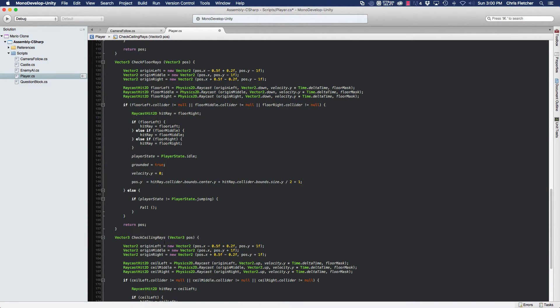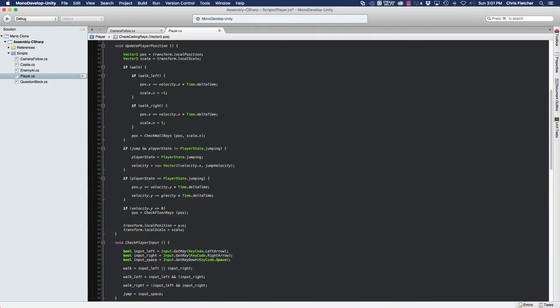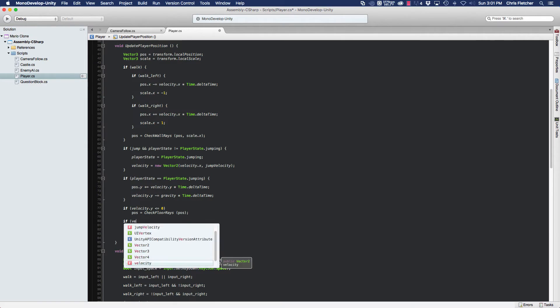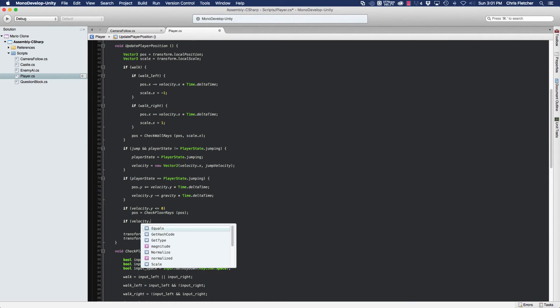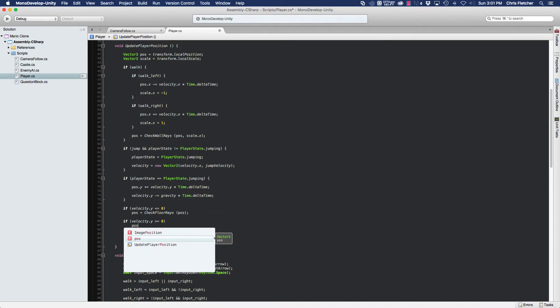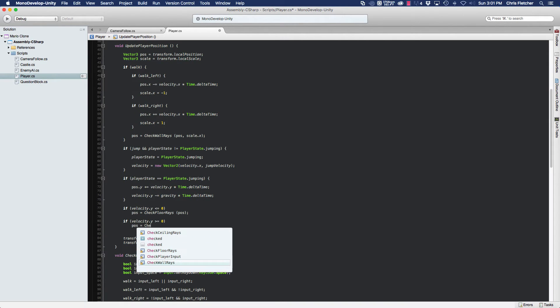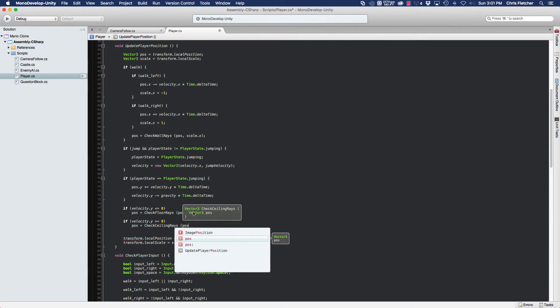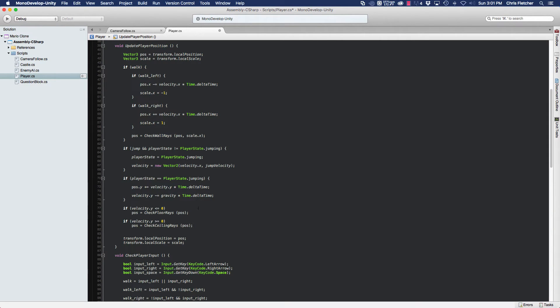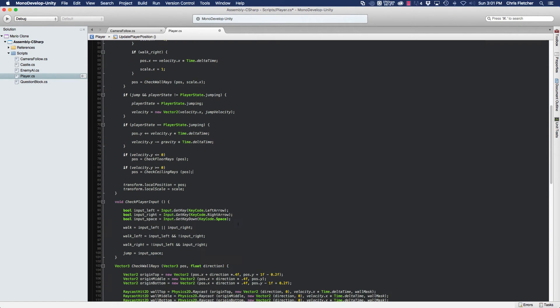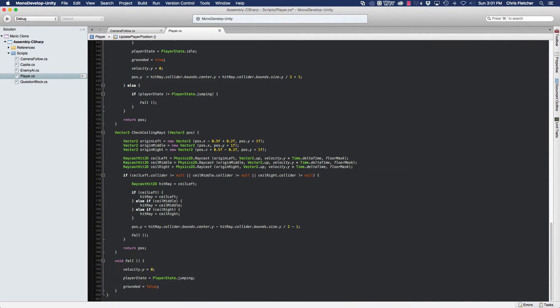We actually need to call this method. We're going to call it right here after we check the floors. We're going to check if velocity dot y is greater than or equal to zero, because he'll have to be in the air when we're checking to see if he's striking anything from above. So then we check, we assign our position the check ceiling rays passing in the position. And then if this position changes, whether it changes or not, this position is going to be assigned to the local position of the transform, which is the player. So we are good to go.